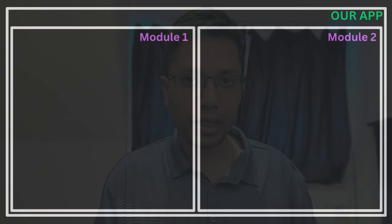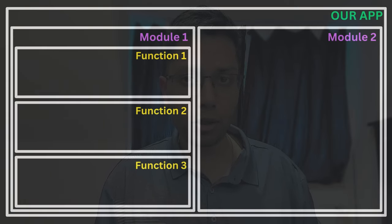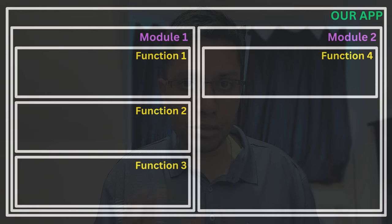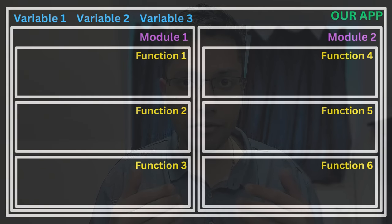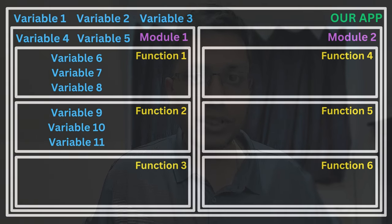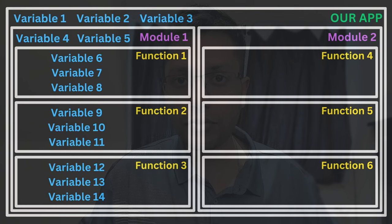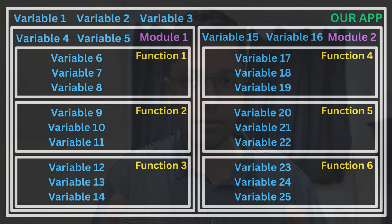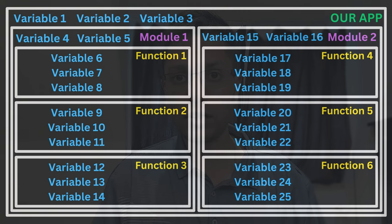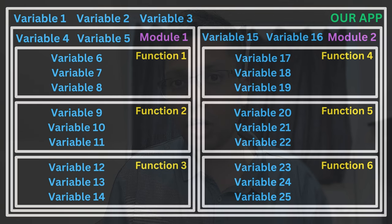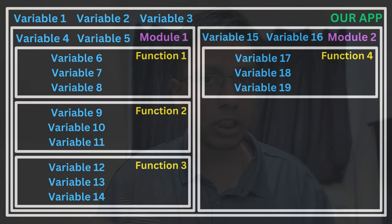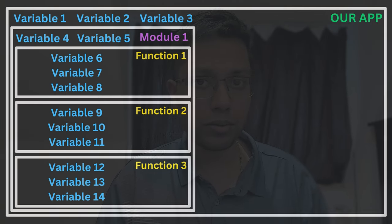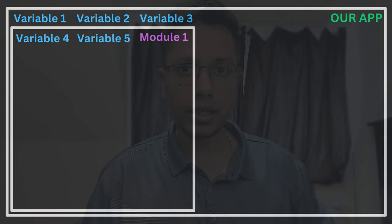Imagine this box as our application which has a couple of modules. Each module has several functions defined within it. We also have several variables defined at the application level, at module level and defined at each function level. Now depending on where you have declared your variable or a function, it may or may not be accessible from different parts of our code. So we need to understand this accessibility.